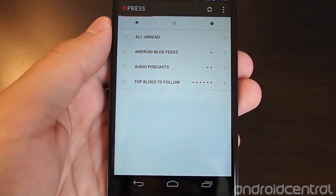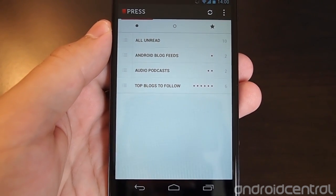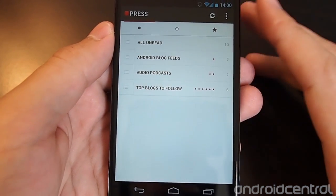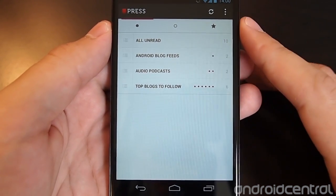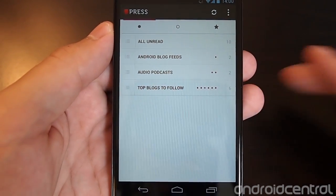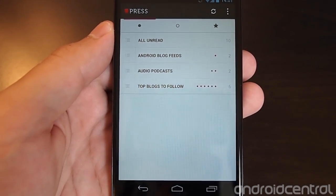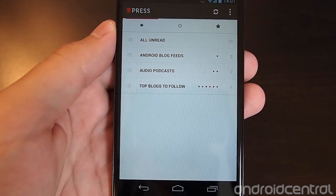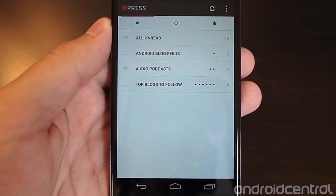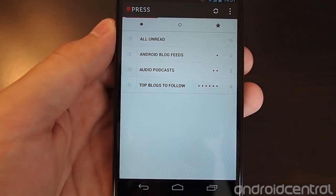Hey everybody, it's Andrew with AndroidCentral.com. Now that Google Reader is officially going away in just shy of a week on July 1st, we wanted to give you a refresher on our favorite RSS client, Press, which will live on past the Google Reader shutdown and will integrate completely seamlessly with Feedly, a new service that's hoping to take over in place of Google Reader.